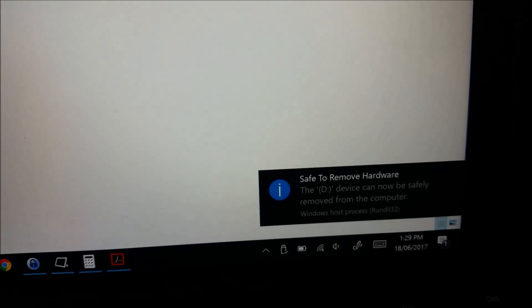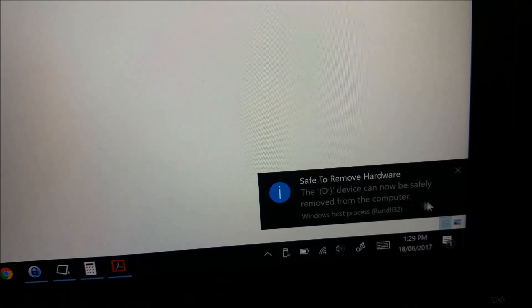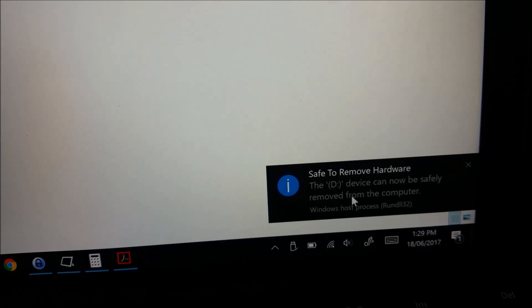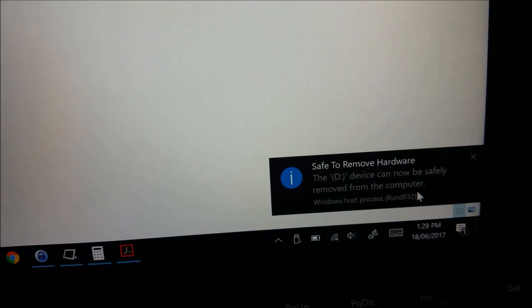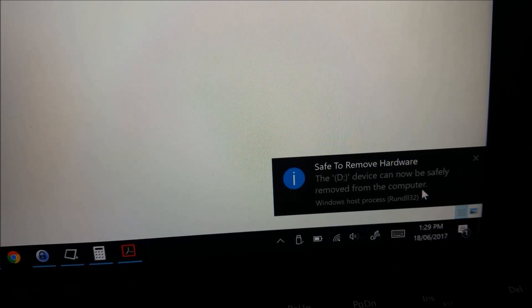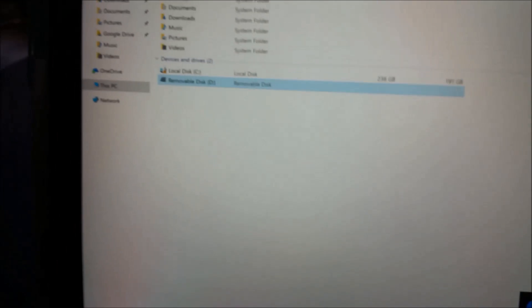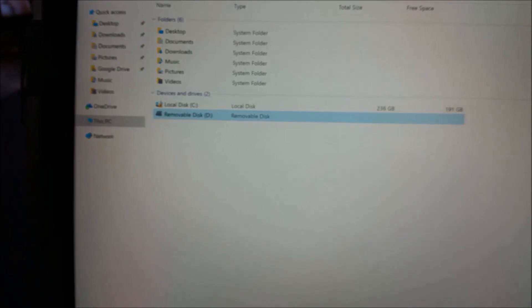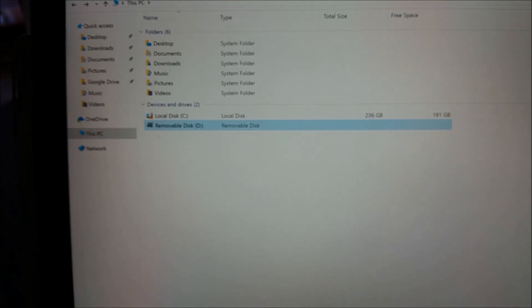You'll see a notification saying it's safe to remove the micro SD now. Yep, that's about it. Thank you for watching.